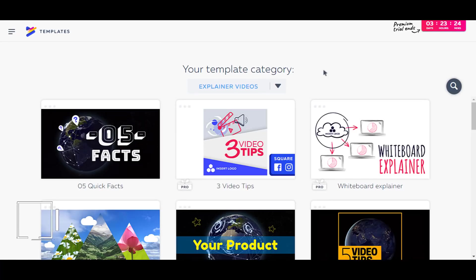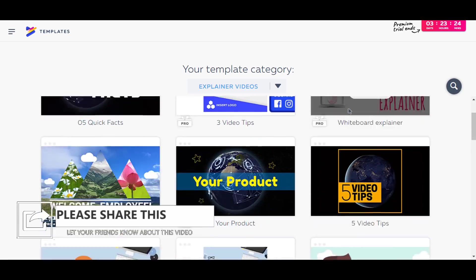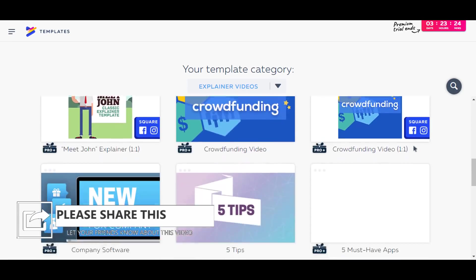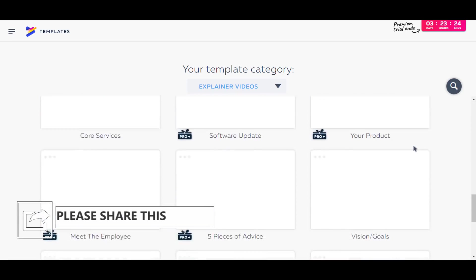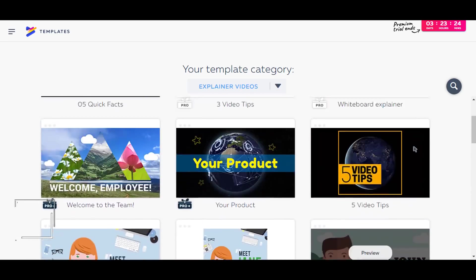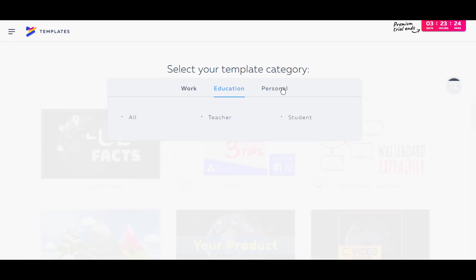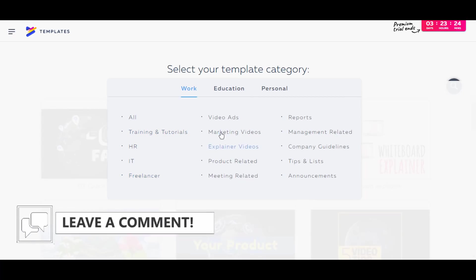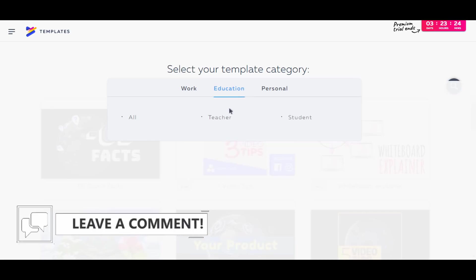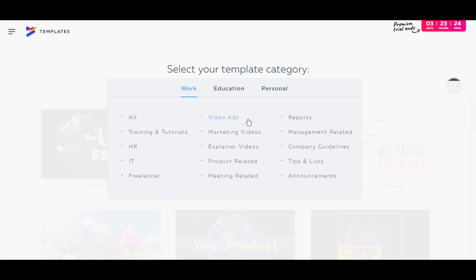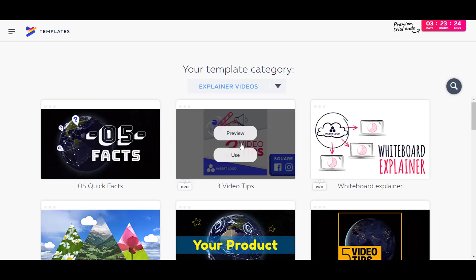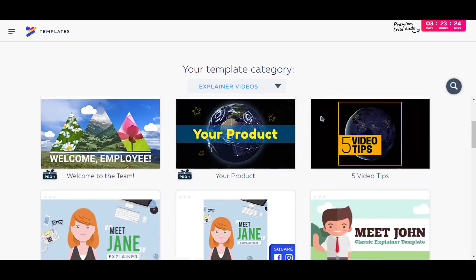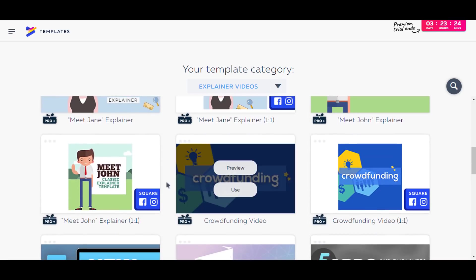And so here are a bunch of templates already made by Powtoon, and it has different categories like explainer videos, work, training, tutorials, HR, IT, freelancer, marketing videos, explainer videos, and education, teacher and student, personal, inspirational, holidays.